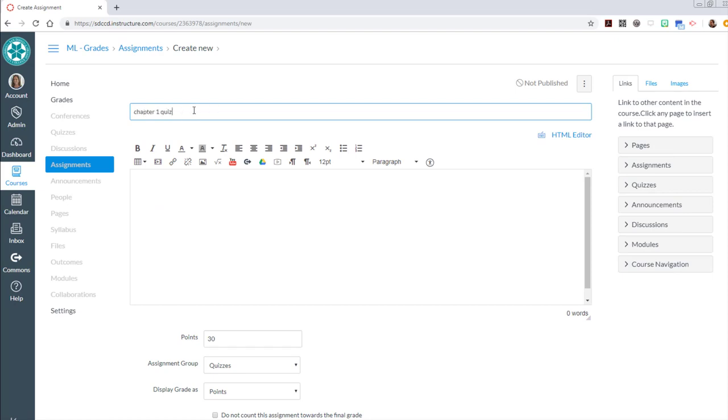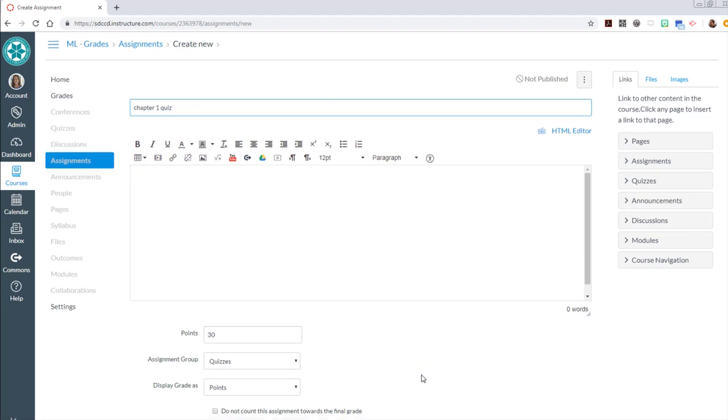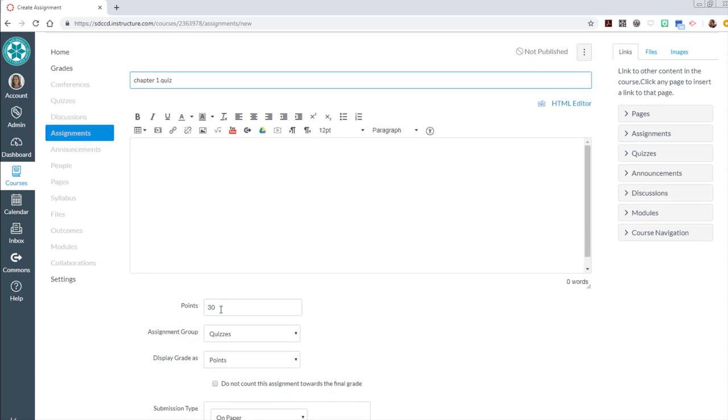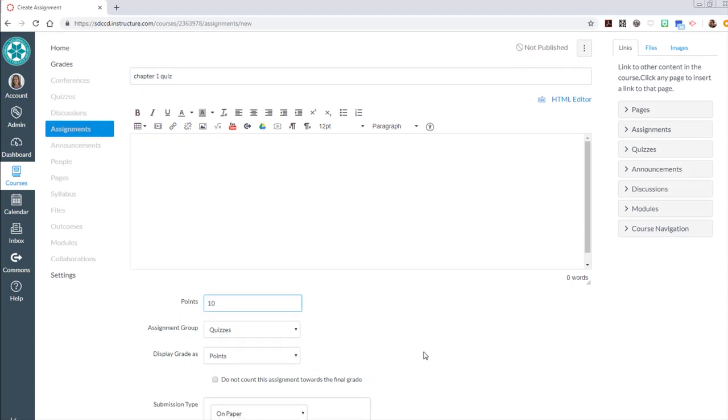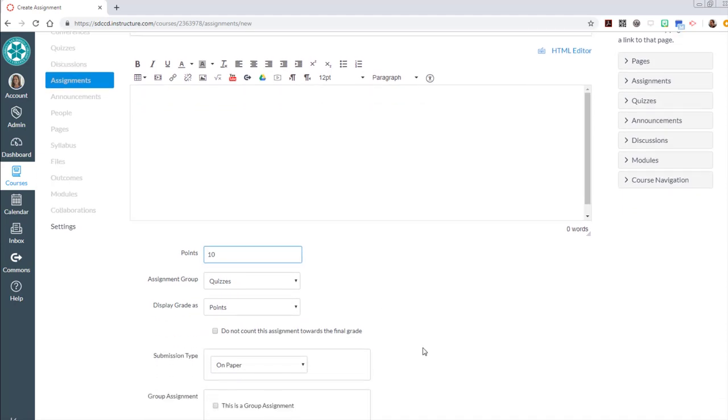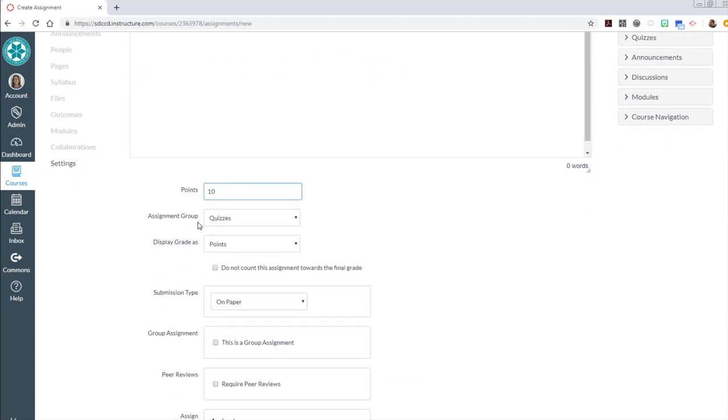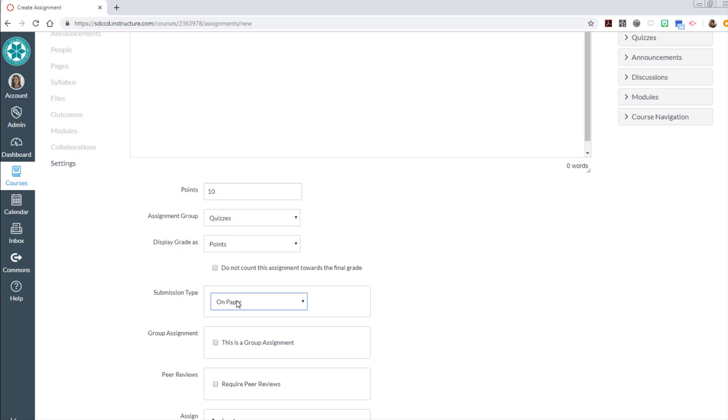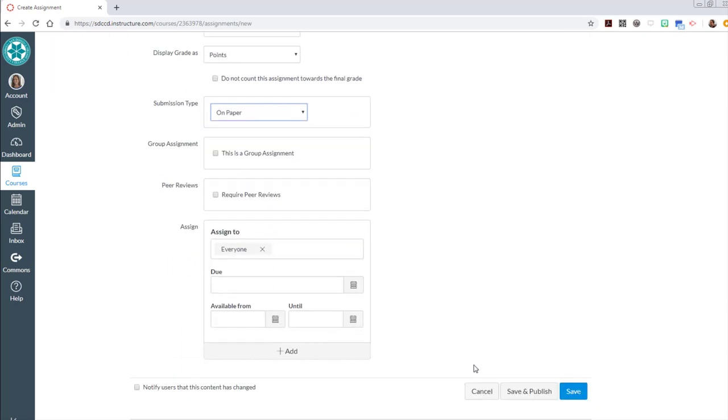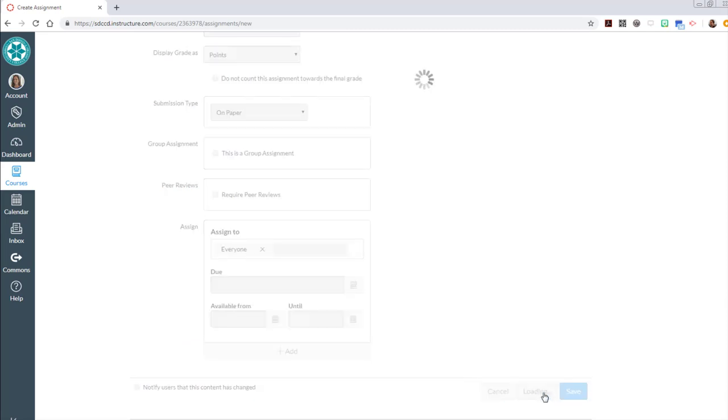So this is a chapter one quiz assignment. This is something that they're completing in class. But I give it a point value, ten points. I'm going to give it my assignment group, it's going to go into quizzes. Here's the submission type on paper, so they won't be able to submit this in Canvas. They'll be giving this in class to me on paper.